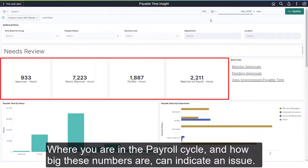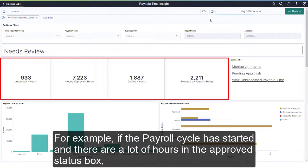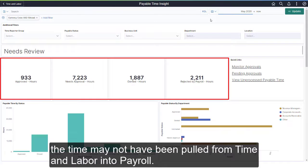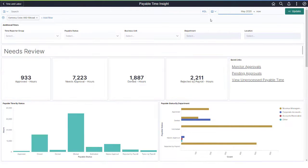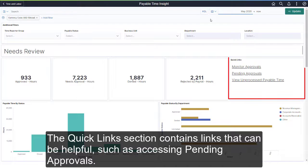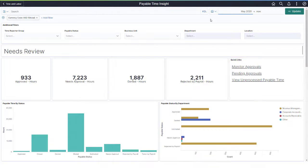Where you are in the payroll cycle and how big these numbers are can indicate an issue. For example, if the payroll cycle has started and there are a lot of hours in the Approved Status box, the time may not have been pulled from time and labor into payroll. The Quick Links section contains links that can be helpful, such as accessing Pending Approvals.